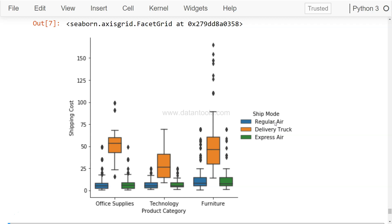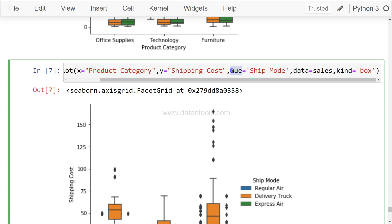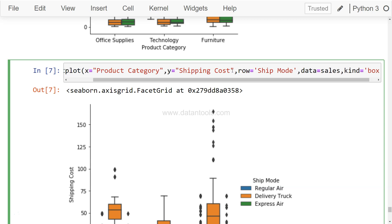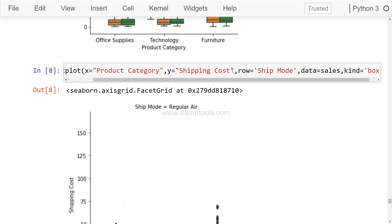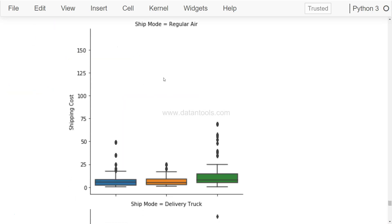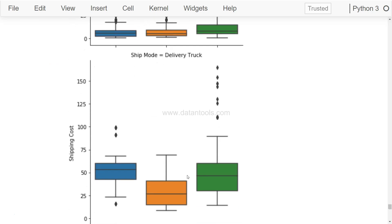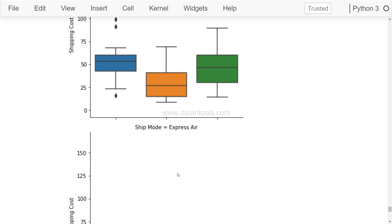This will produce a chart like this where for these three product categories, these are the three ship modes. It's the same implementation that we did earlier. Now we want an individual chart for Regular Air, Delivery Truck, and Express Air. So in that case, what I can add is row instead of hue, so for each row we need one chart and there will be three charts in that case.